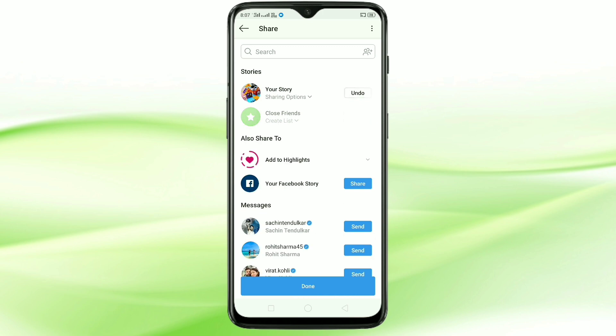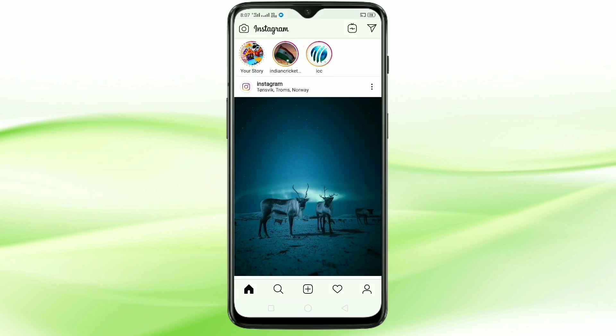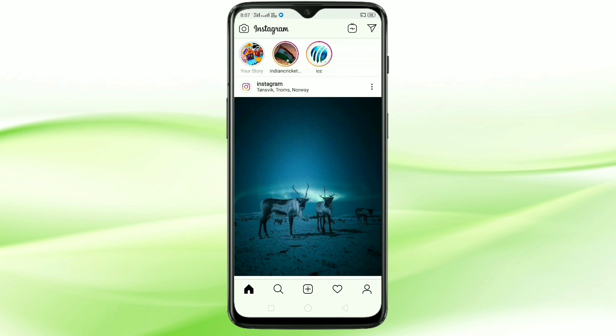Tap on done. You can see it is uploading. Tap on your story again — you can see that in a single Instagram story, I added four photos.